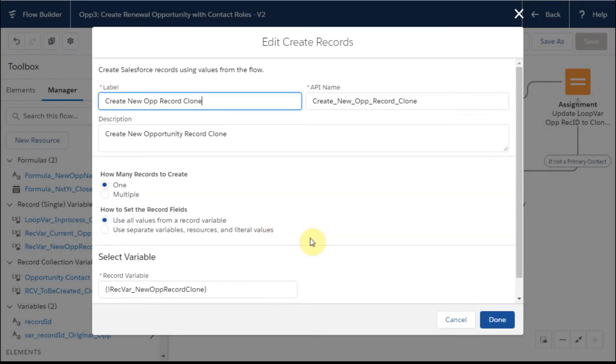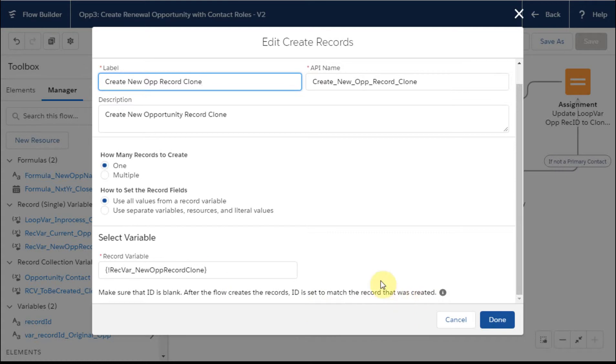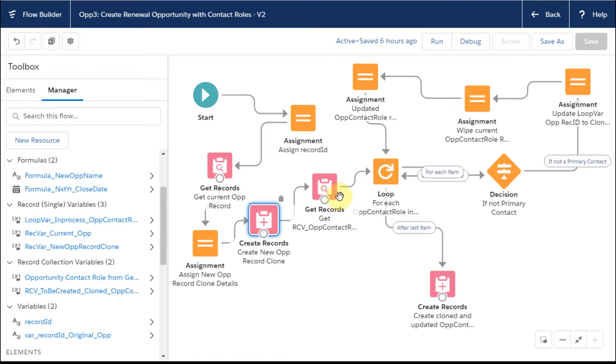One step in that, just to make sure we highlight, is that when you create these records, make sure that the ID for this record variable is blank. Because after the flow, it's going to set it equal to that, and you'll see that we use that in a next step.